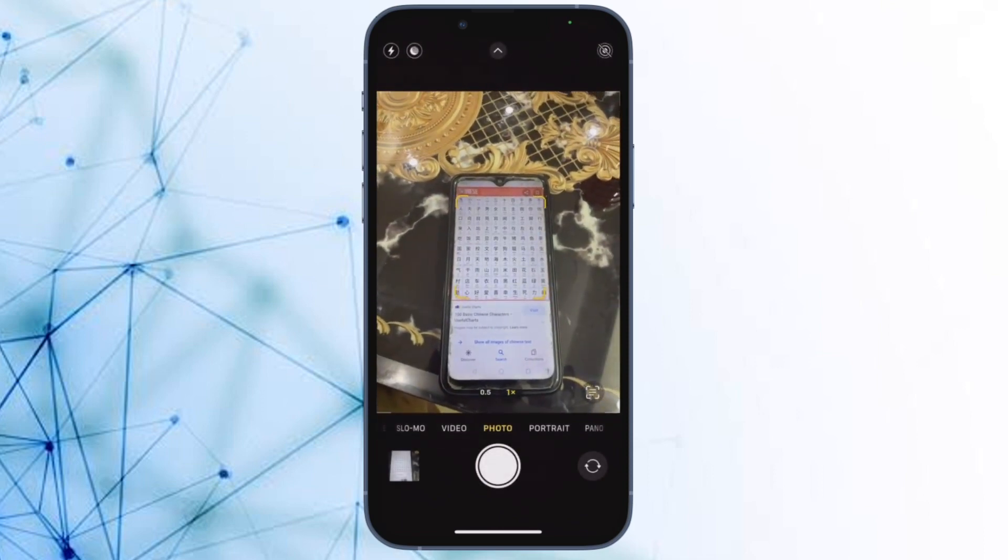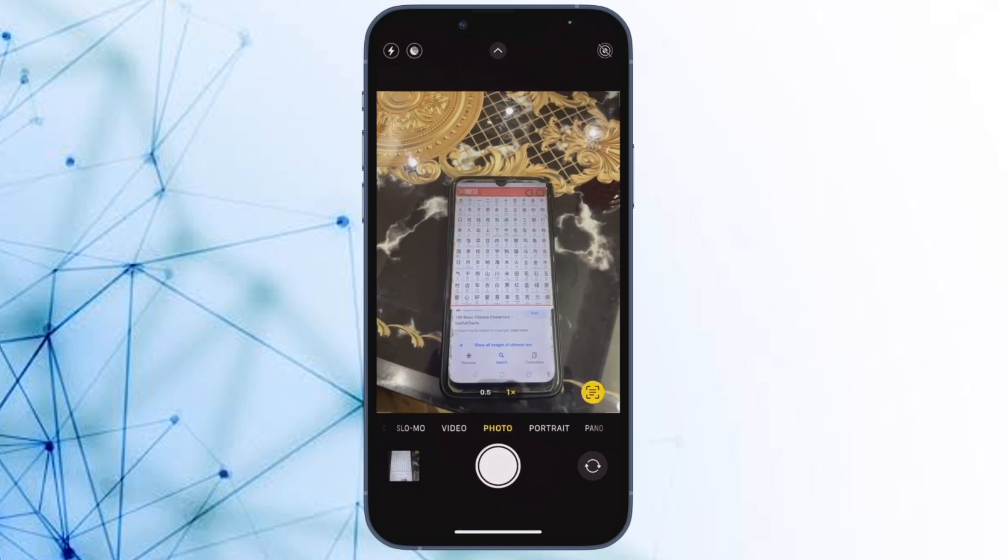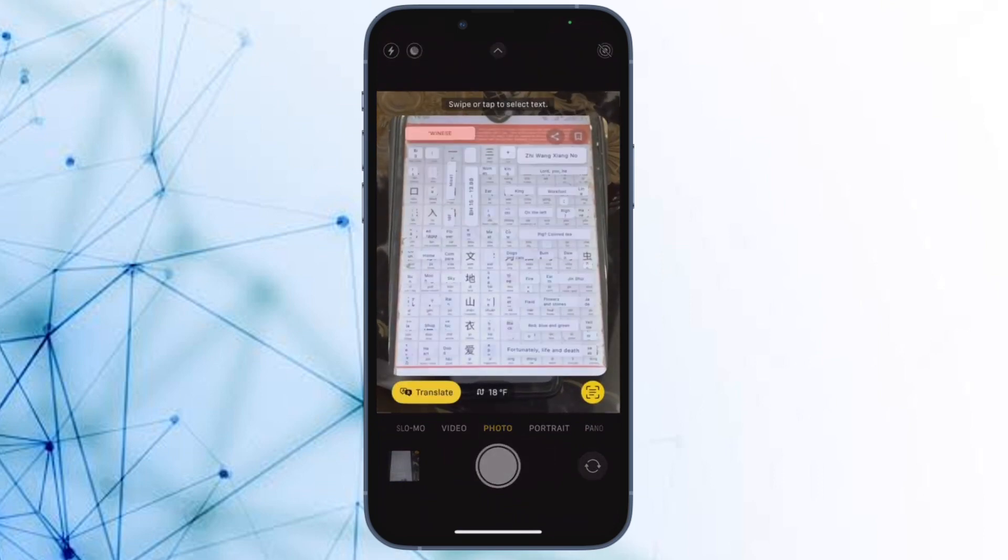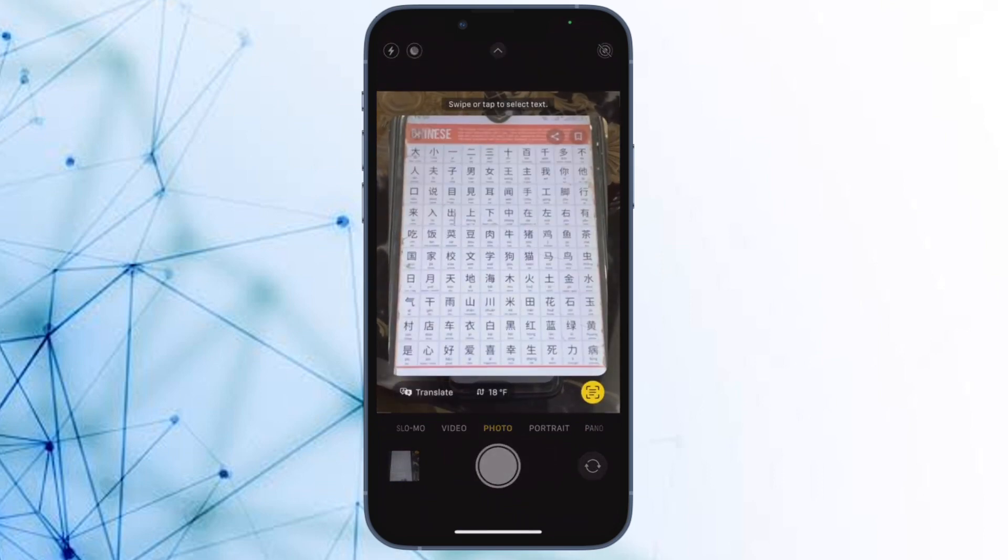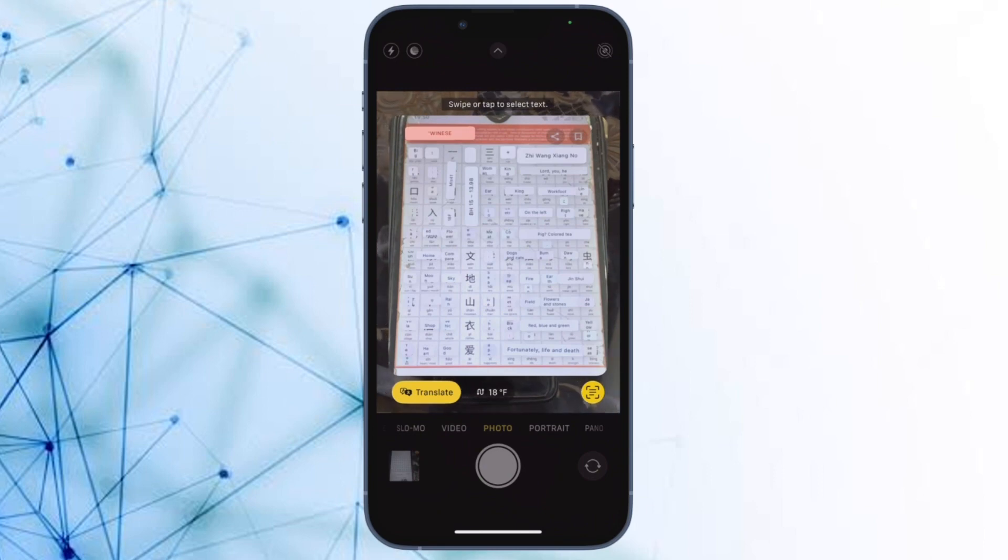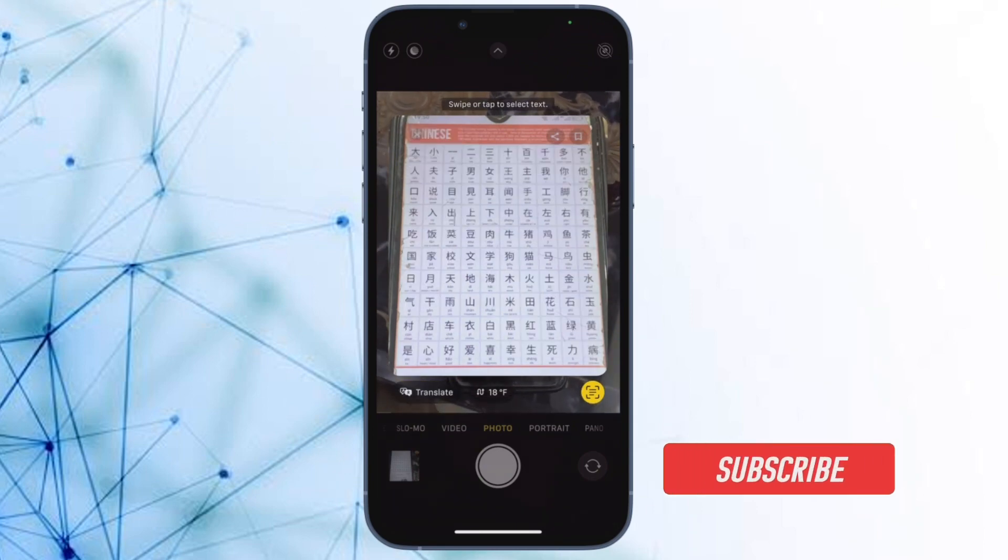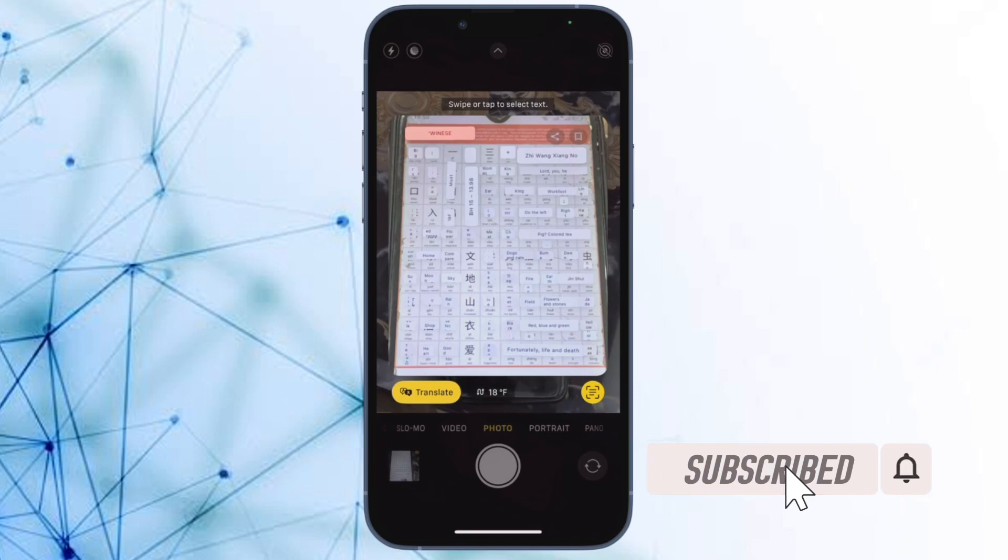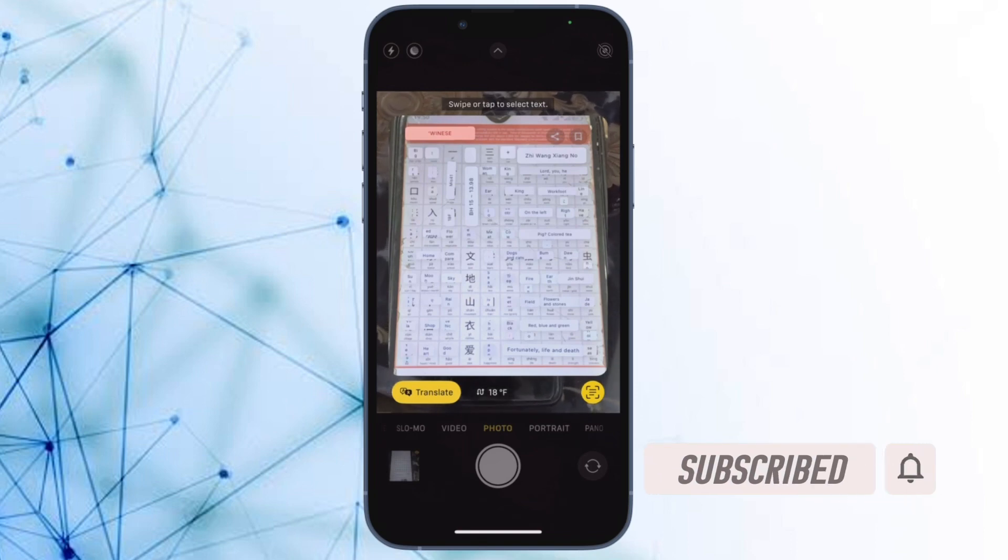most out of this useful feature, let me show you how to translate directly from your iPhone camera app in iOS 16 or later. The quick way: Before getting started, make sure you have subscribed to our YouTube channel and hit the bell icon so that you won't miss any update from 360 Reader.